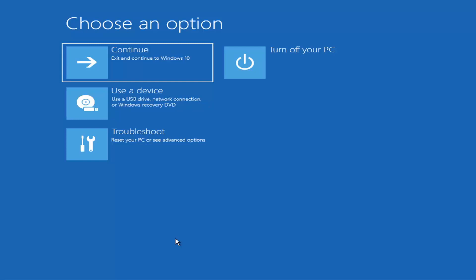Depending on the computer manufacturer, you'd have to tap a different key on your keyboard in order to launch that menu and select what boot drive you want to use. It could be anything between the Escape key, F2, F8, or F12, for example — those are the function keys on the top of your keyboard. You may have to do a little bit of trial and error; it shouldn't take more than a couple minutes. Googling it would probably be best before you even begin.